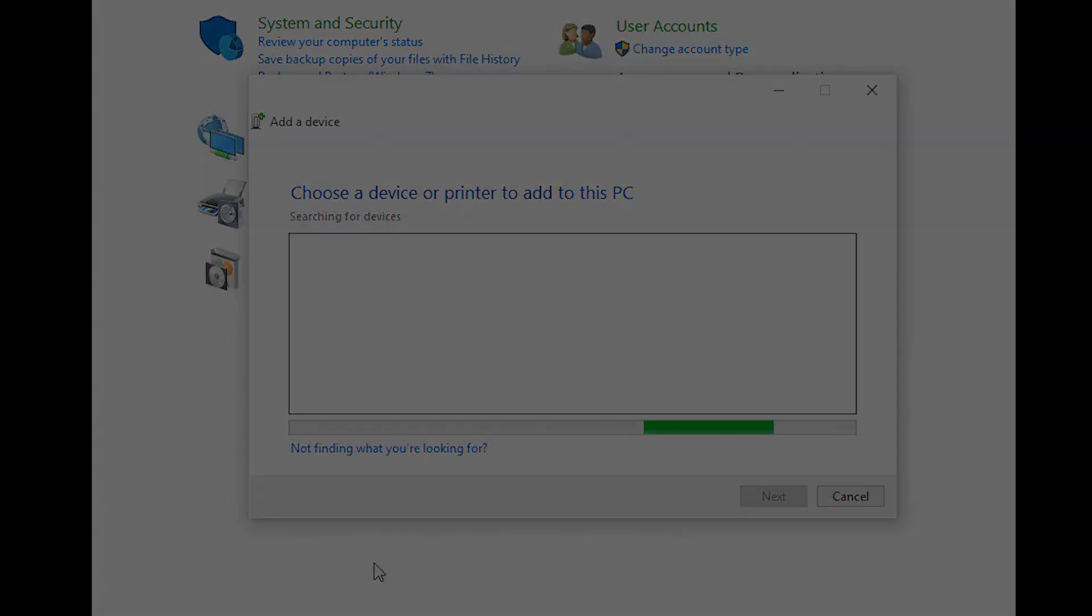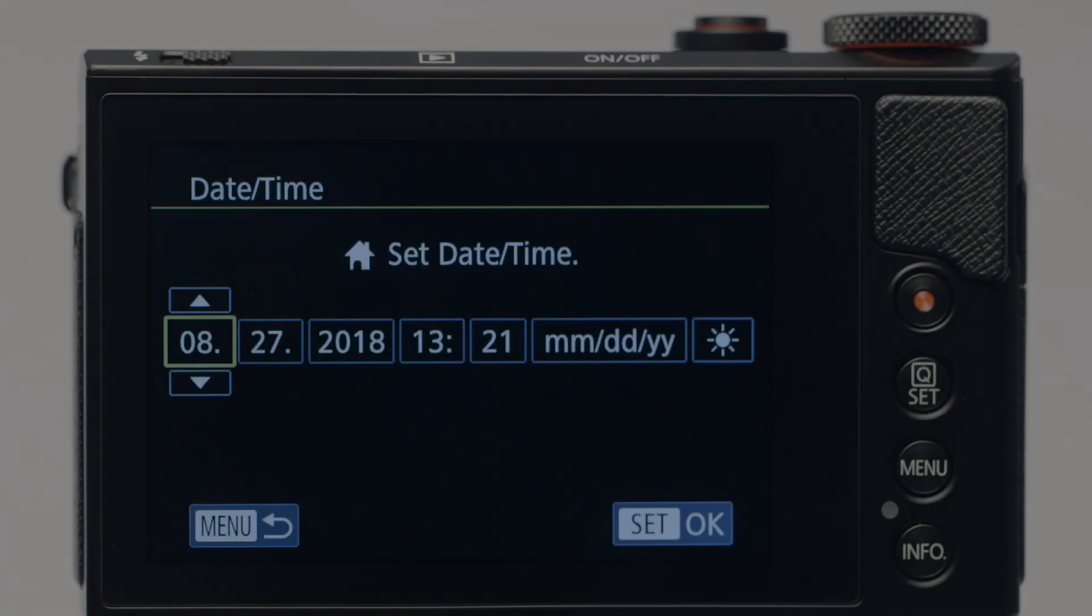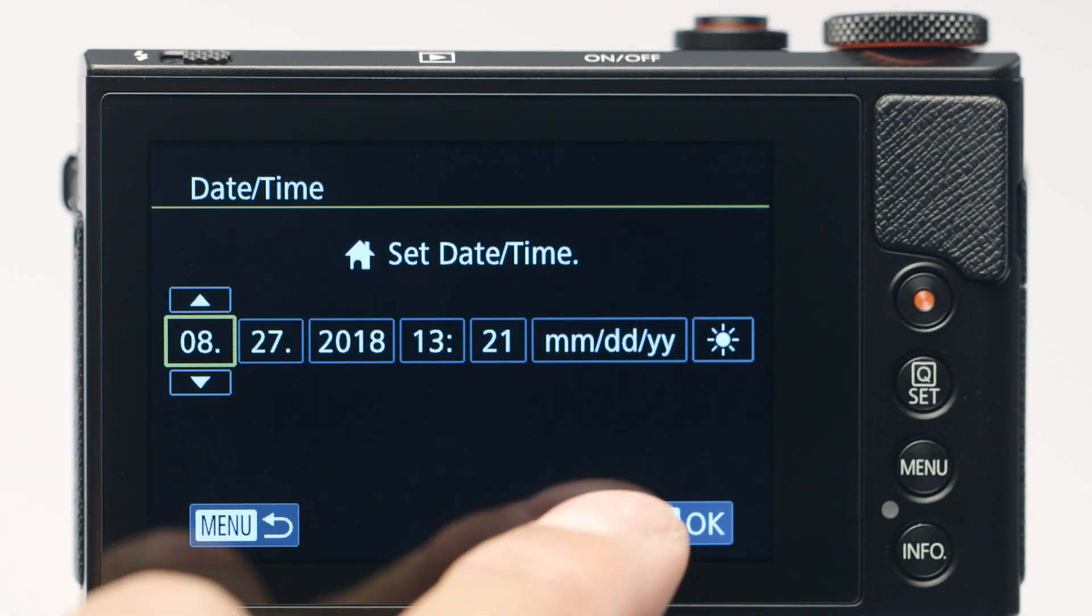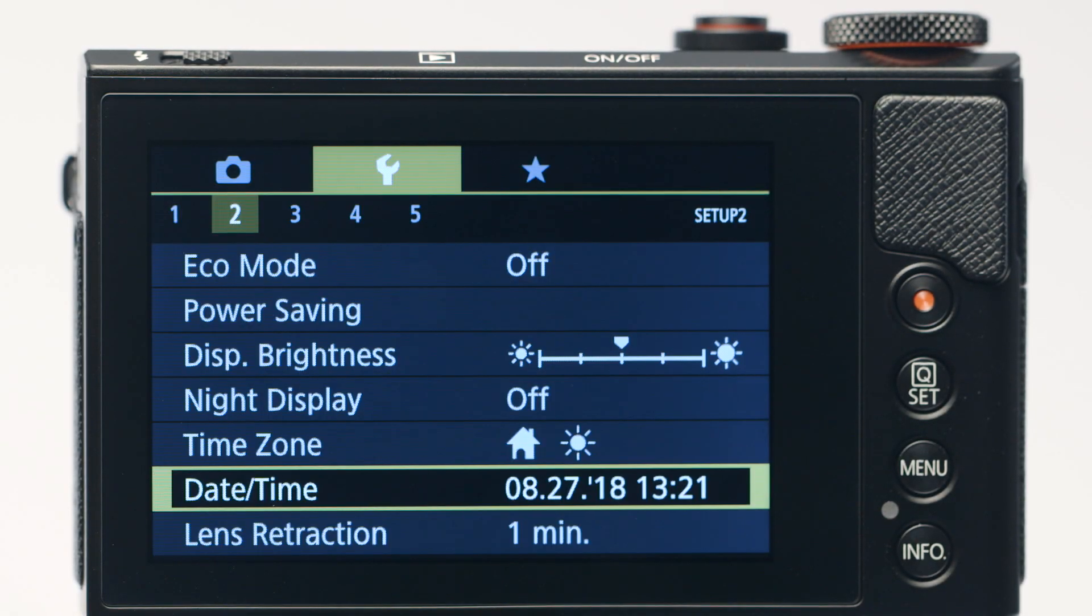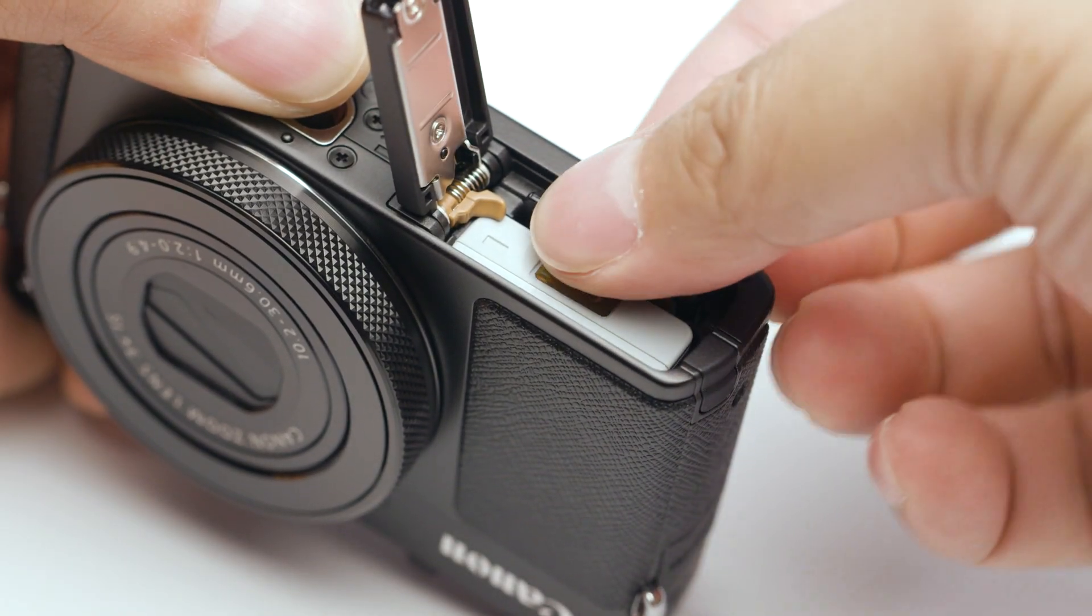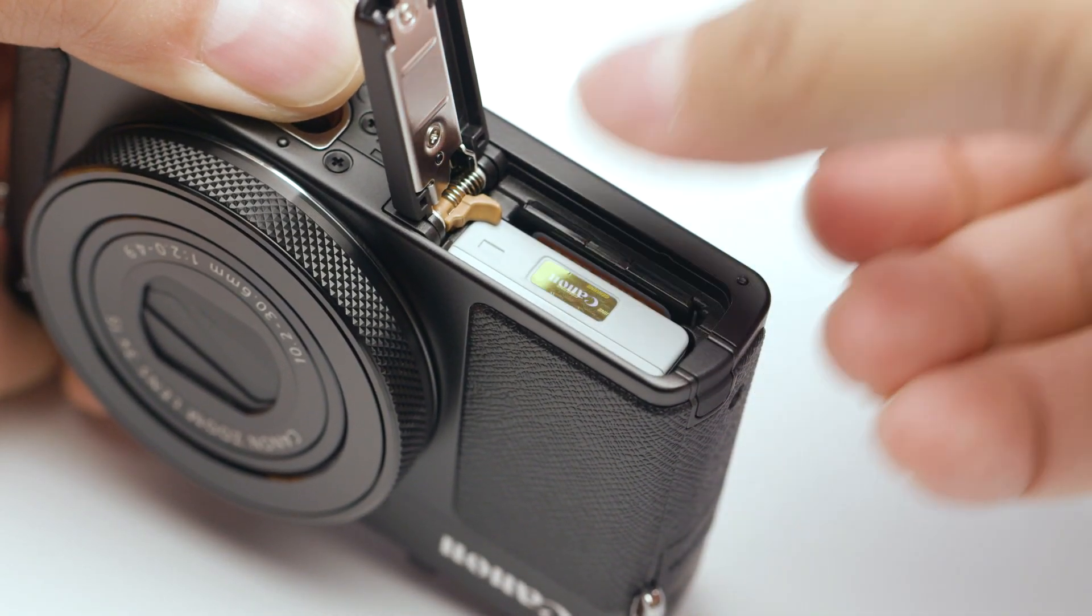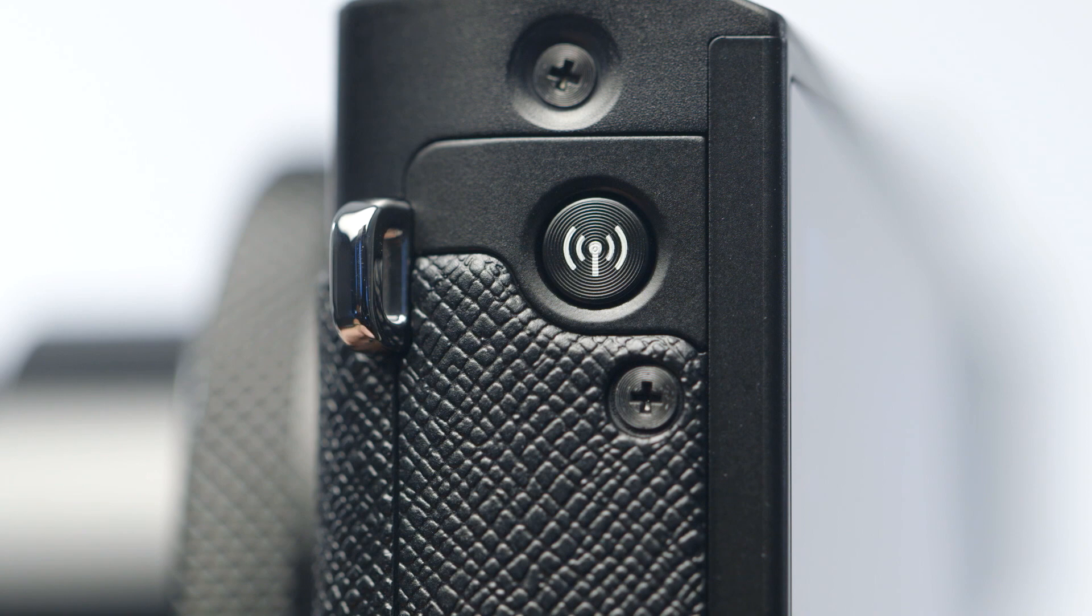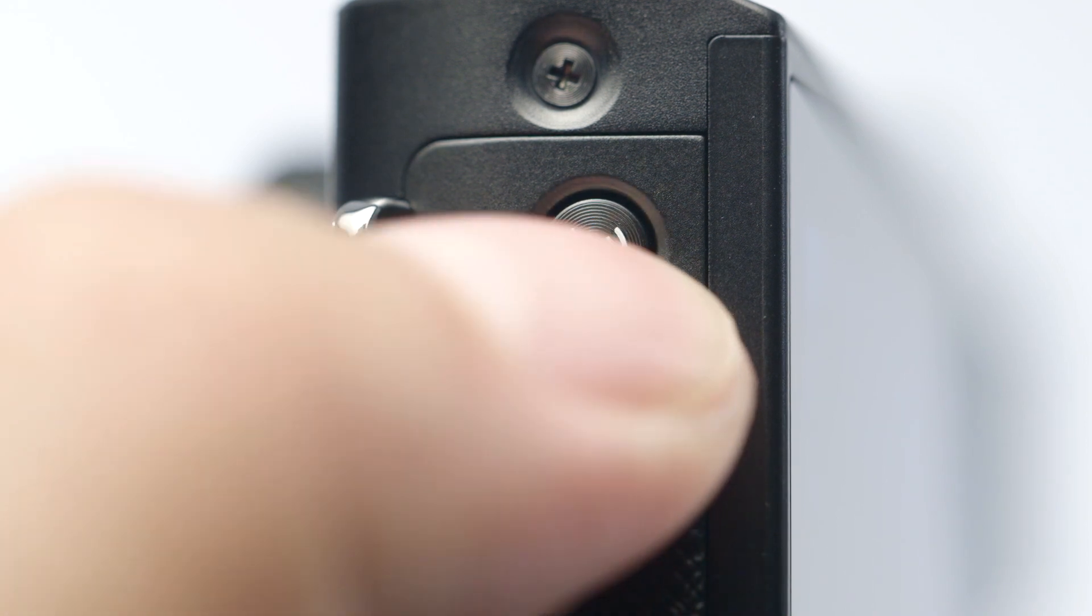Now let's connect your camera. Please make sure the camera's date and time are correctly set up and a memory card must be inserted in the camera before proceeding. Press the Wi-Fi button.